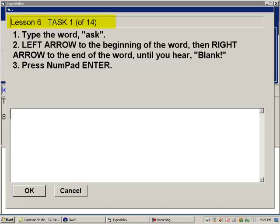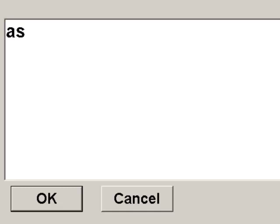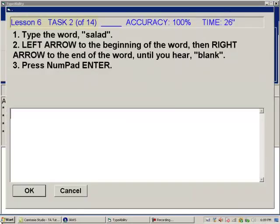In lesson 6, whenever we want to be reminded of what to do, we can press F1 twice quickly. The instruction says: 'Type the word ask, then left arrow to the beginning of the word, then right arrow to the end of the word until you hear blank, then press numpad enter.' We type A-S-K, use left arrow hearing K-S-A, then right arrow hearing S-K, then blank. Press enter — task complete.